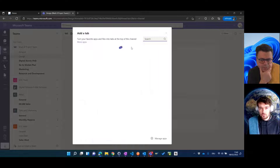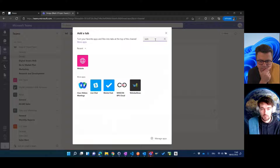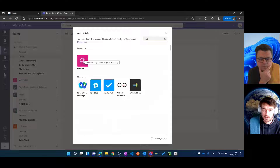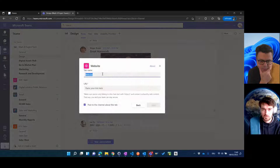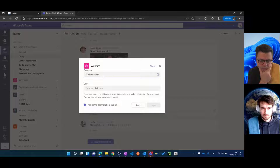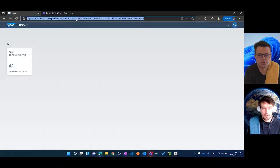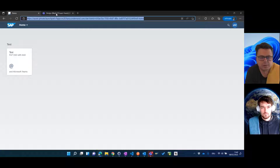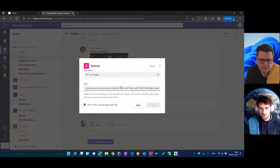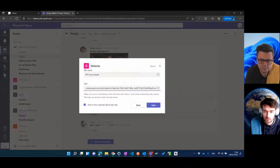The way to do this is you can just click 'Add a tab'. You have a generic website application that you can choose. So we're calling this 'BTP Launchpad' for instance. And in here we need to provide the URL. This is really the generated URL that you get from the Cloud Portal.